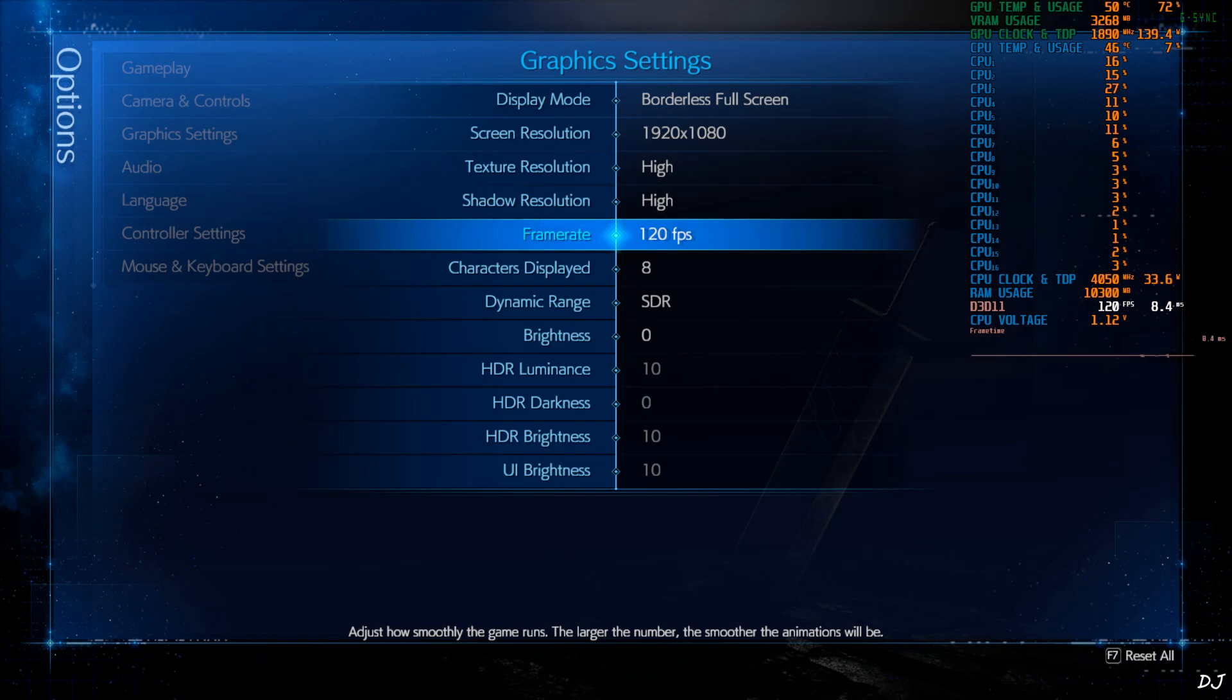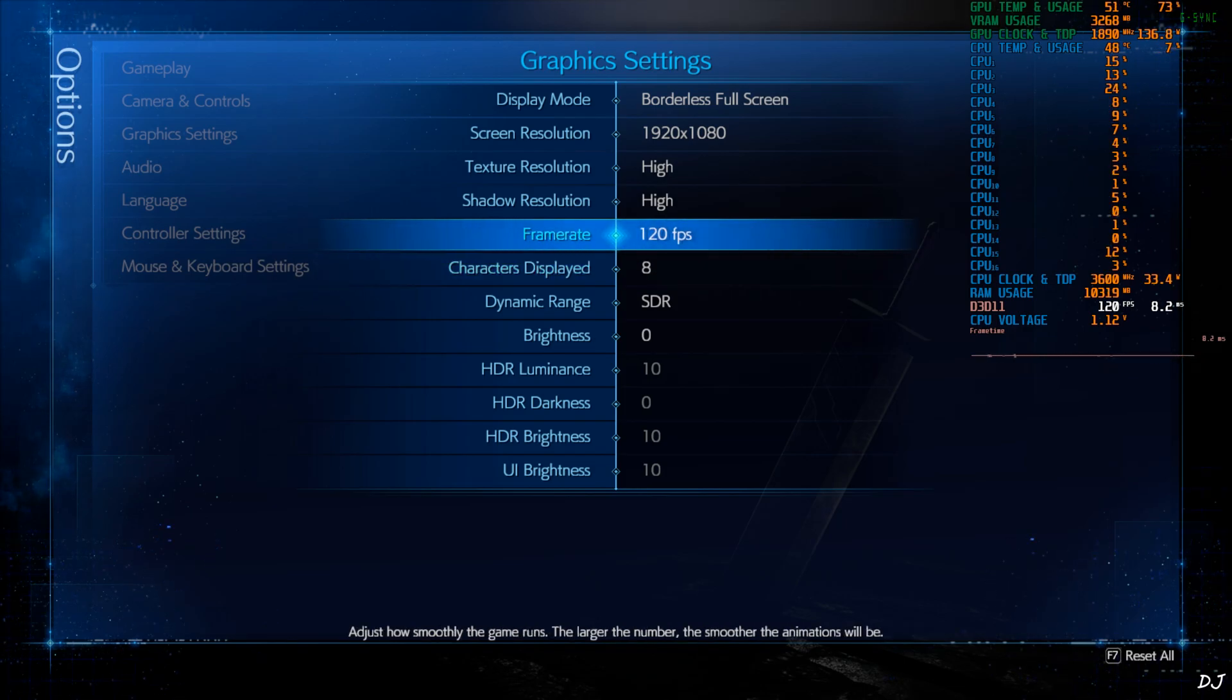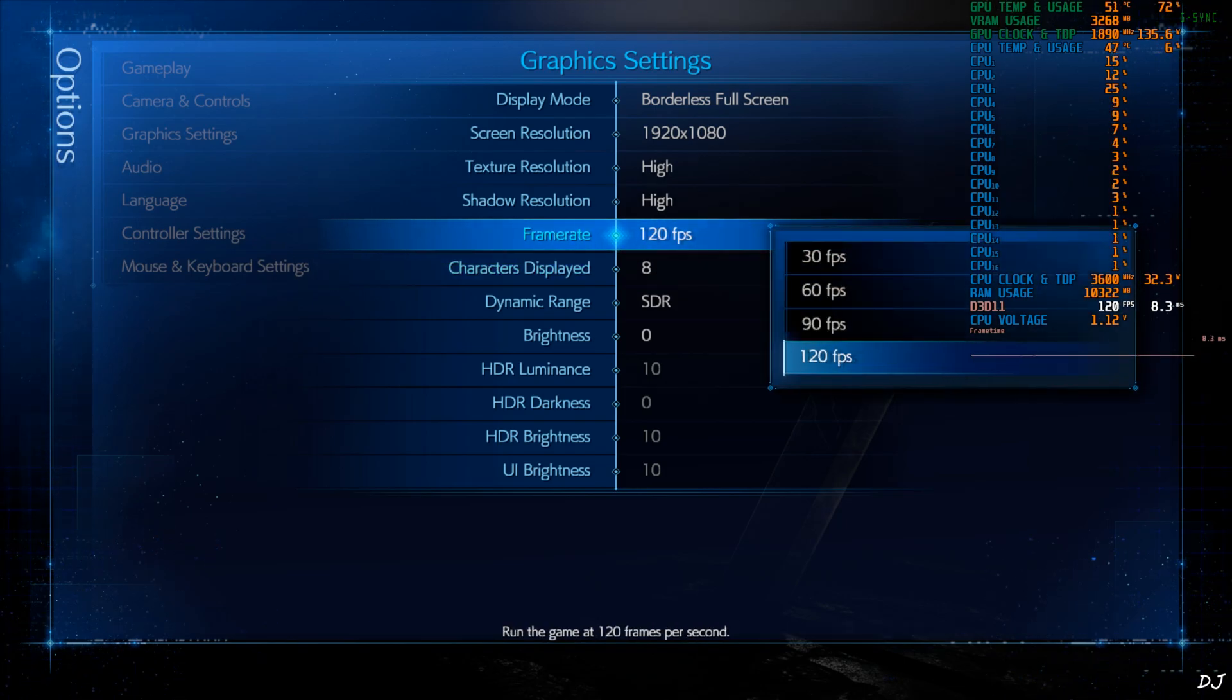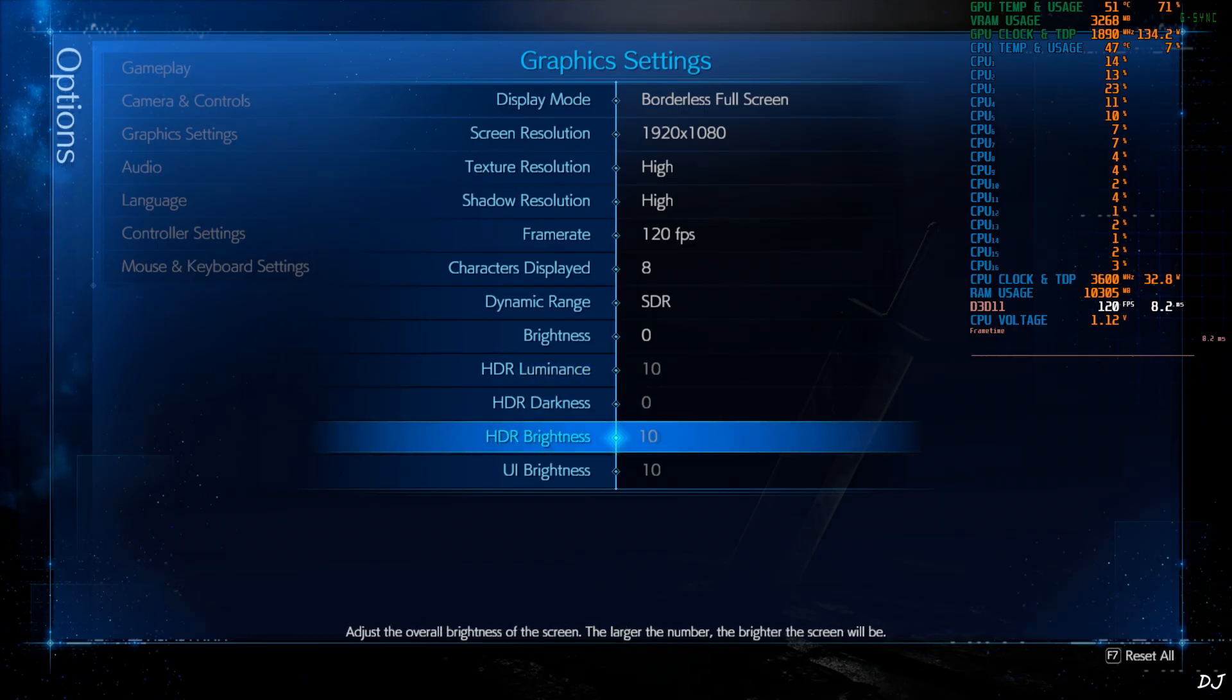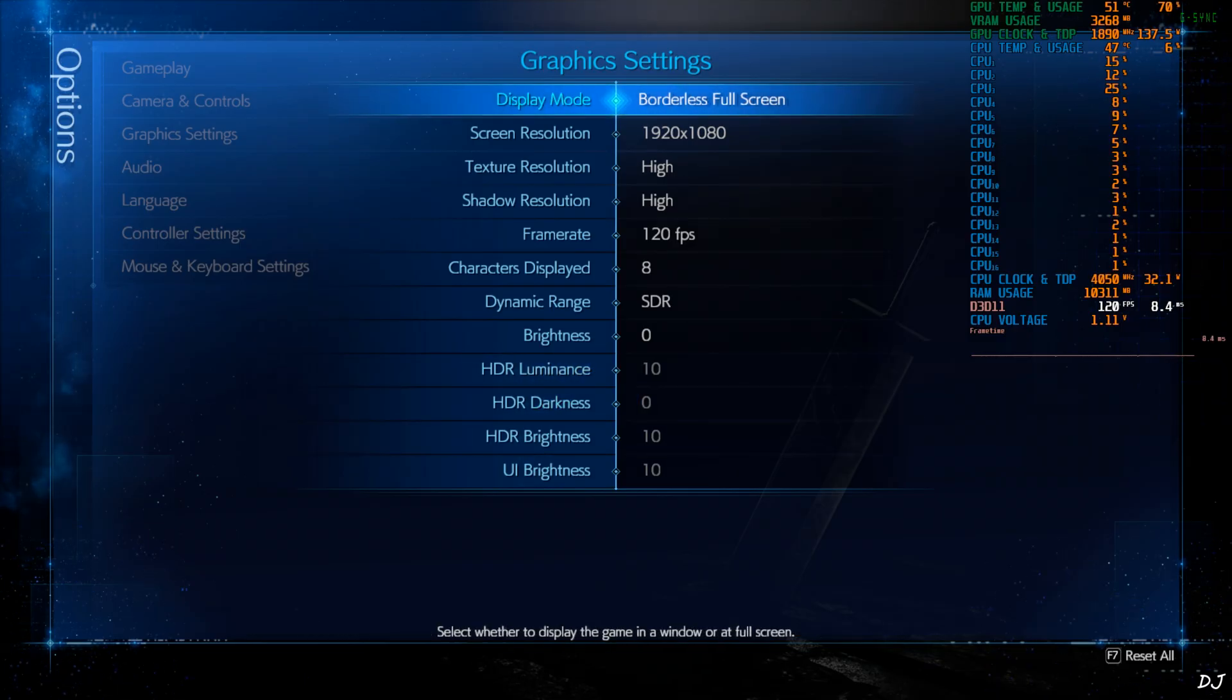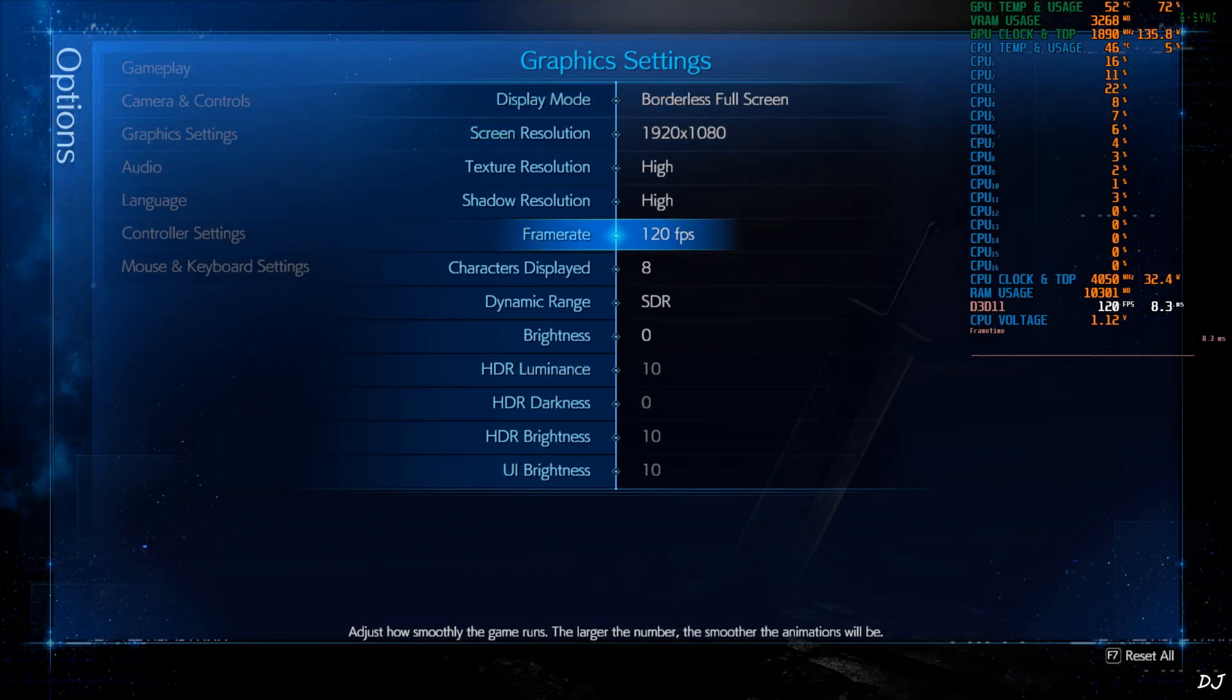In-game settings. Full HD resolution. Display mode borderless fullscreen. Texture resolution, shadow resolution setting set to high. Frame rate 120. Can't go higher than this. HDR mode, monitor does not support HDR.